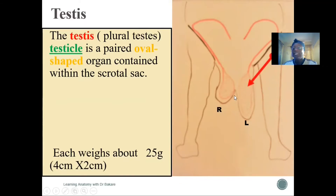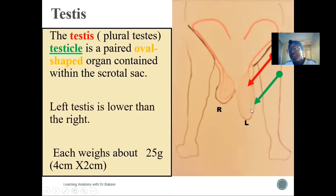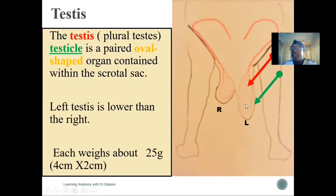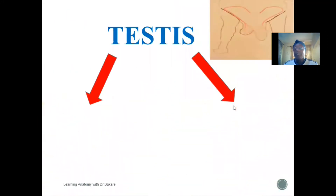This is the testes and this is the scrotal sac where the testes is located. In the human configuration, the left testis is usually lower than the right. The weight of the testes is about 25 grams, its length is about four centimeters, and two centimeters in width.